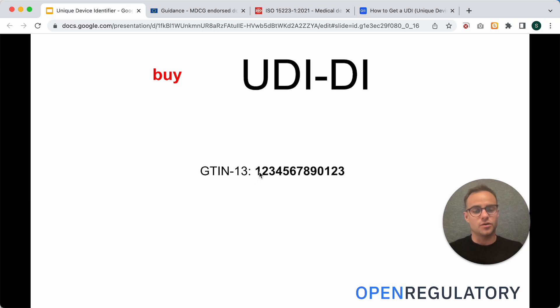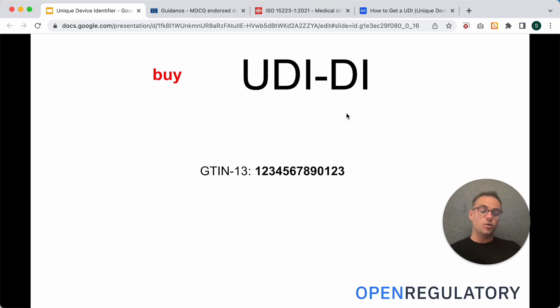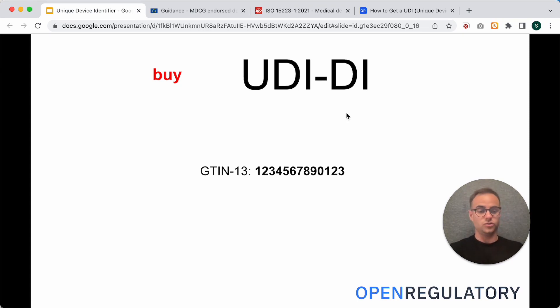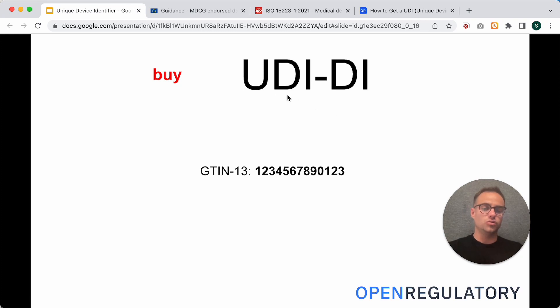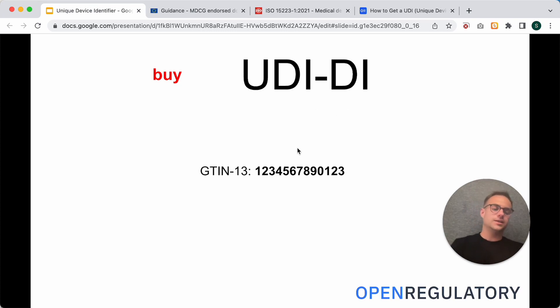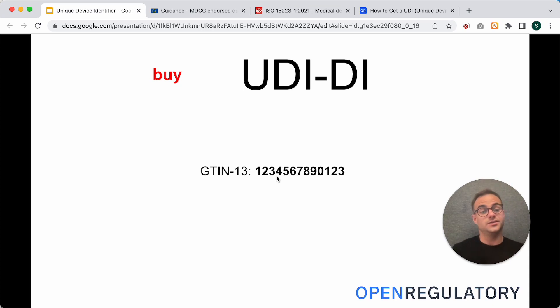So, keep in mind here that this UDI-DI only changes when you make major changes to your device or your software, and then you would need a new UDI-DI. So, it's very unlikely that you will ever need 1,000 UDI-DIs with the software.